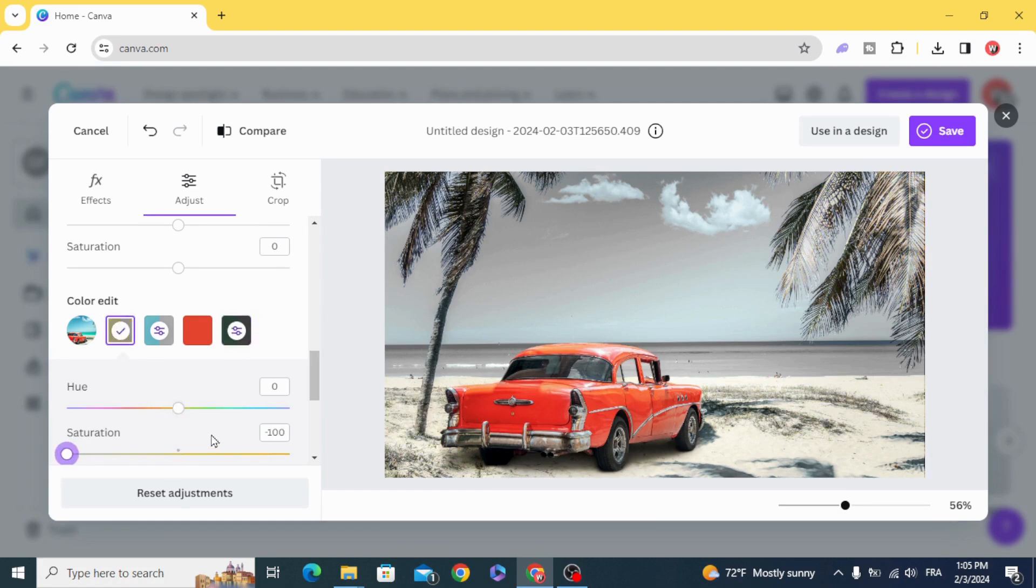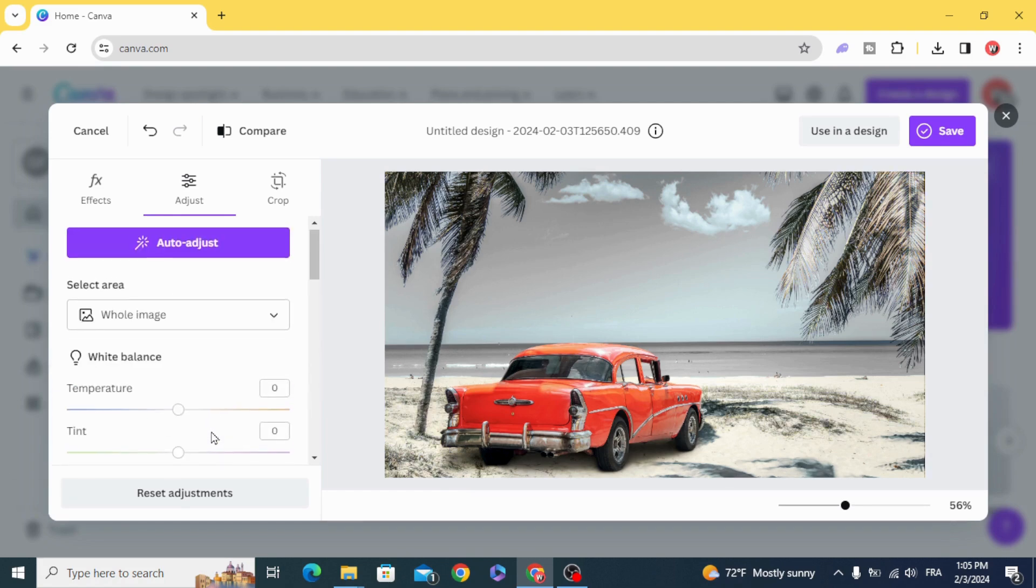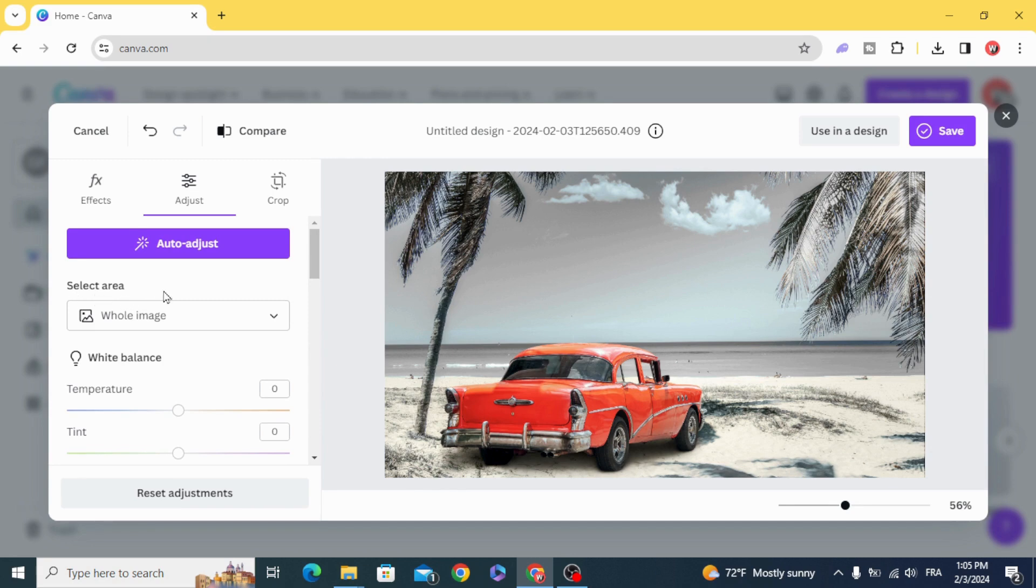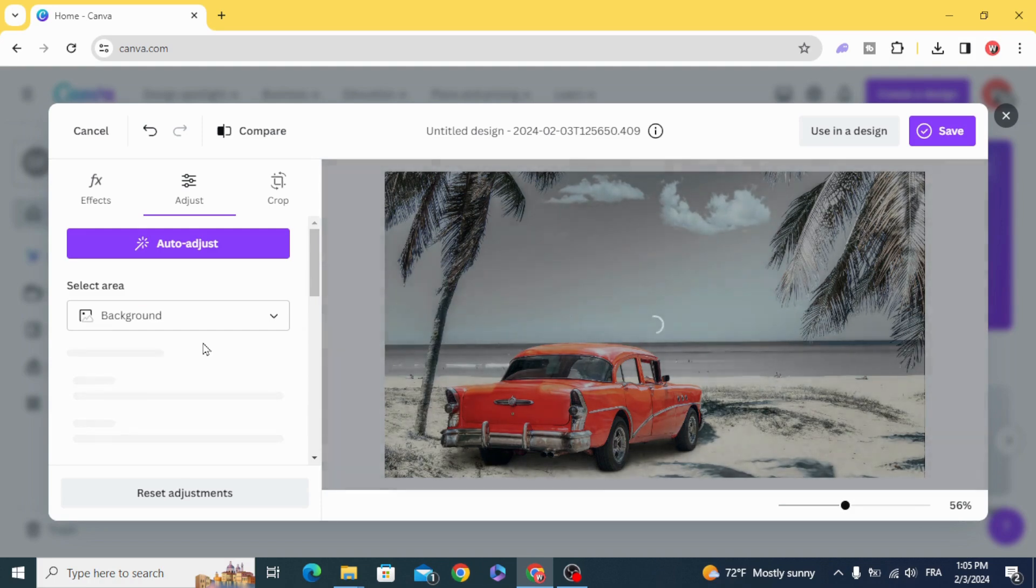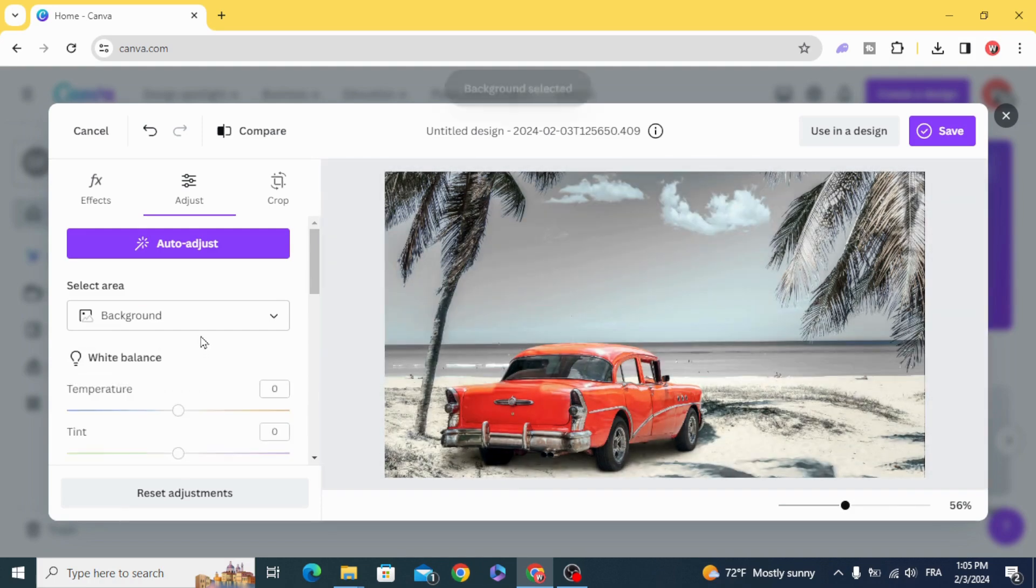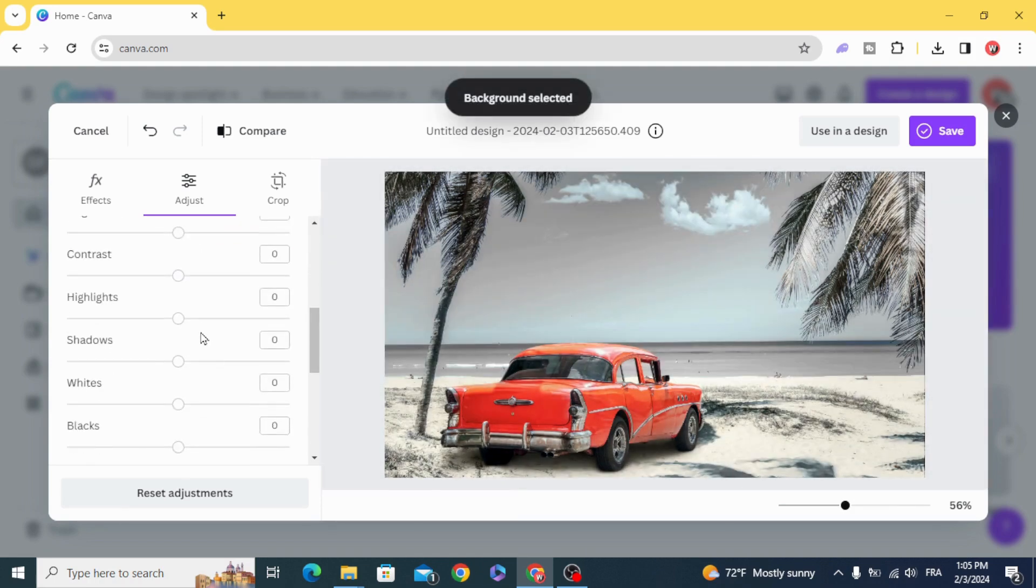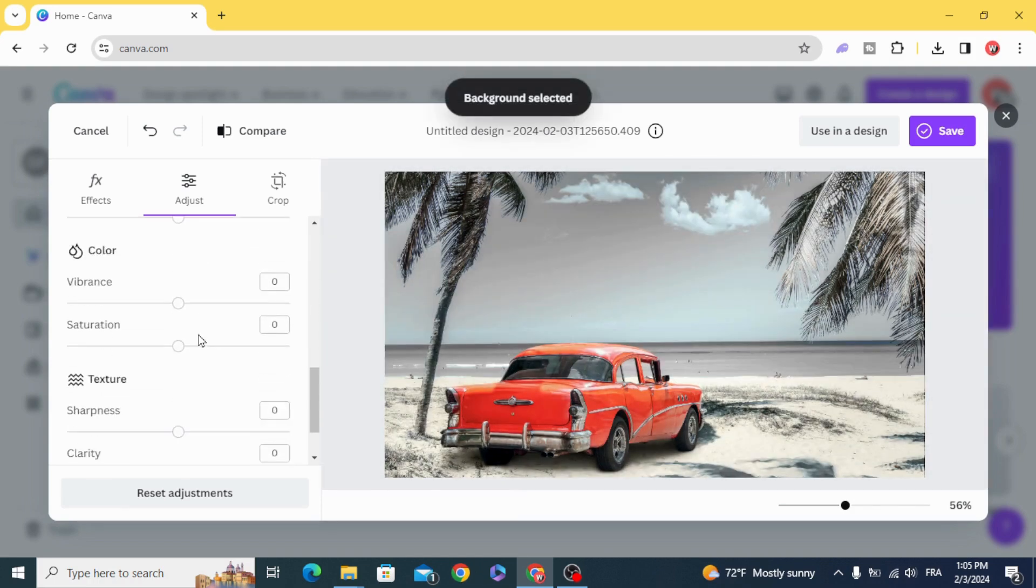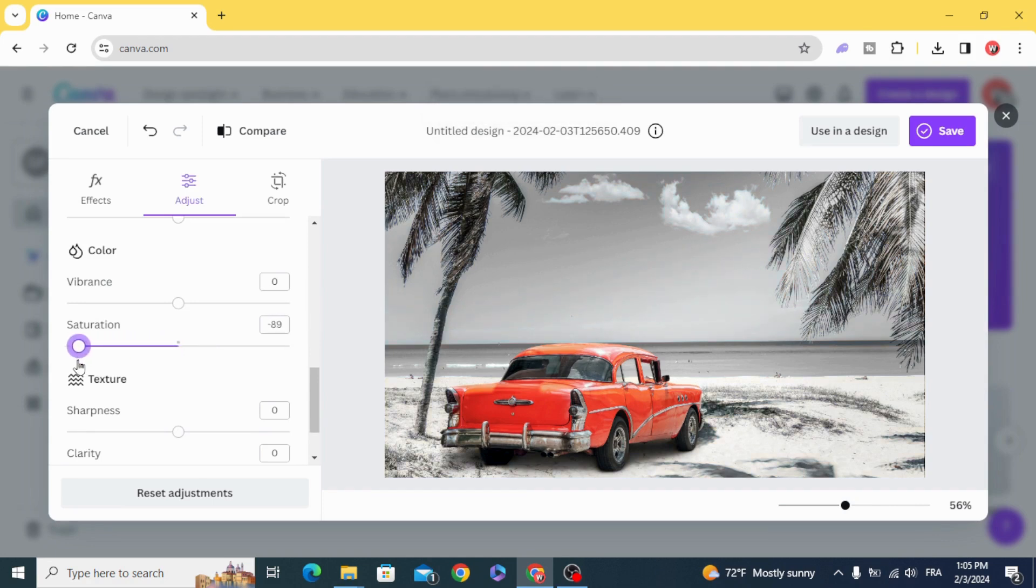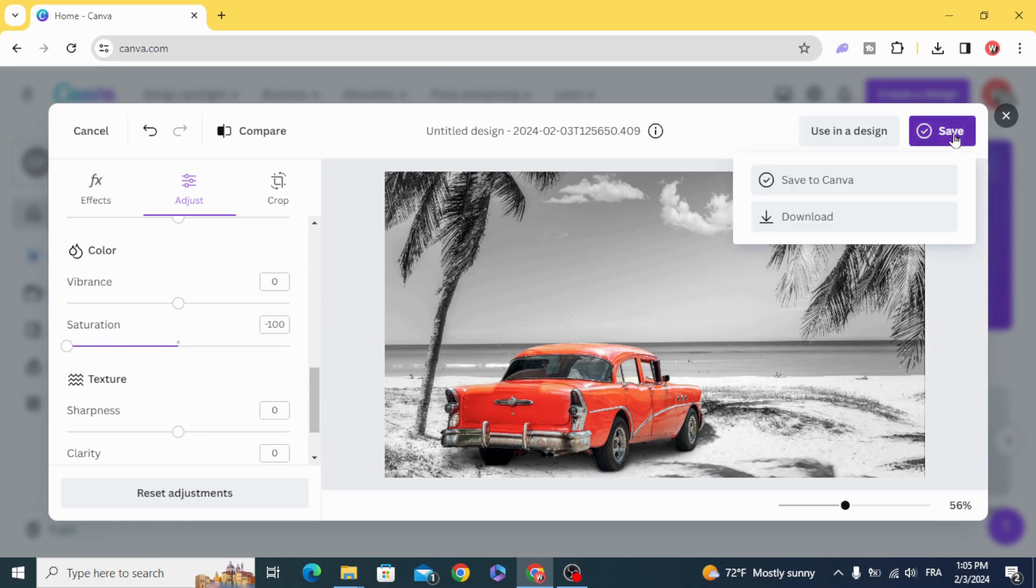After that, you can go to Select Area and choose just the background. Go back to Saturation and decrease all the colors from the background. Here is the final result and you can save your design.